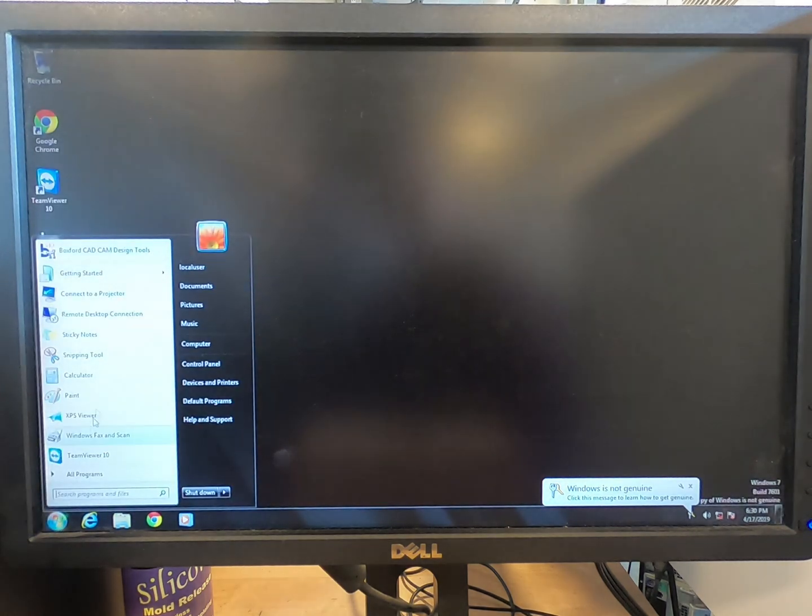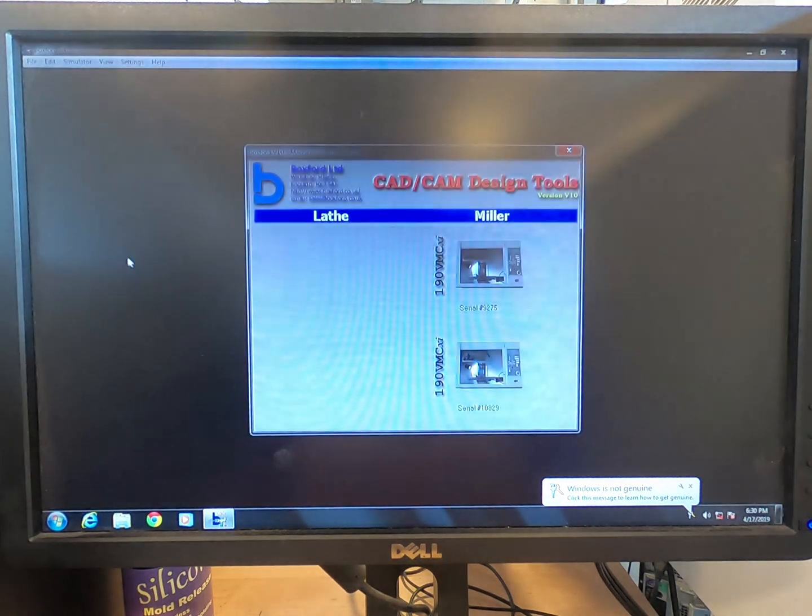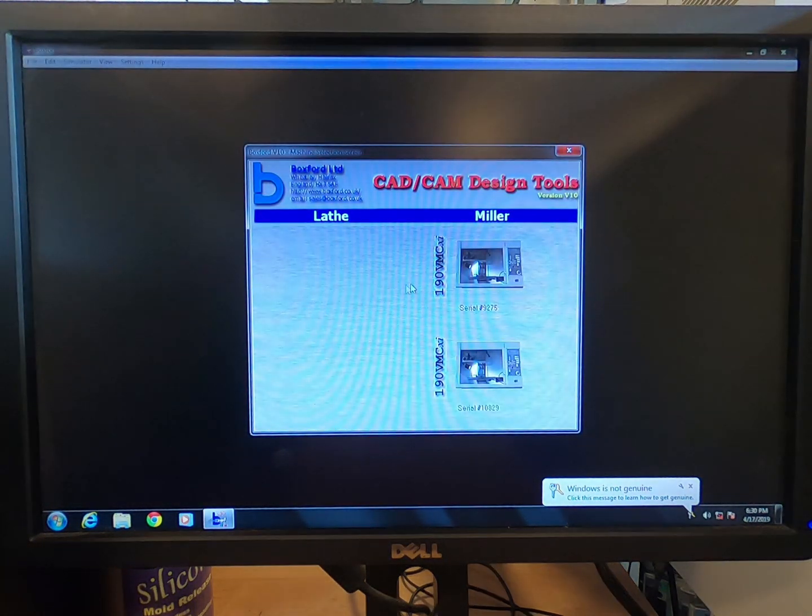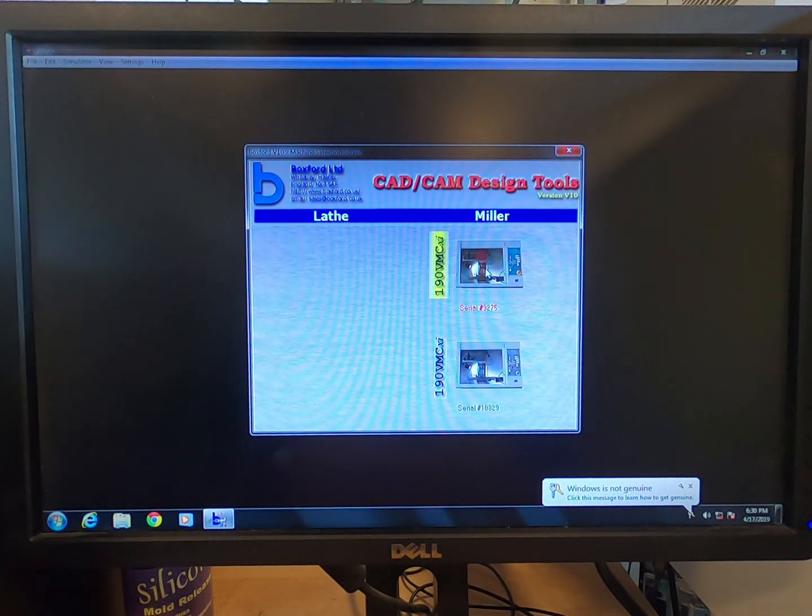Next, you need to enter the data for the piece into the program. On the computer, open Boxford V10 CAD CAM software. Select the correct Boxford machine by serial number.